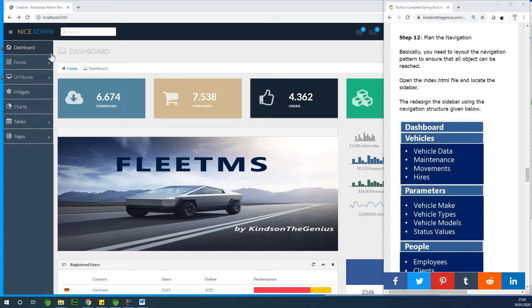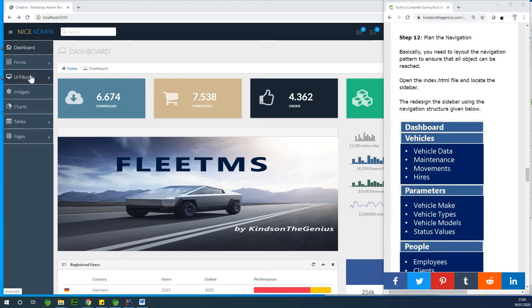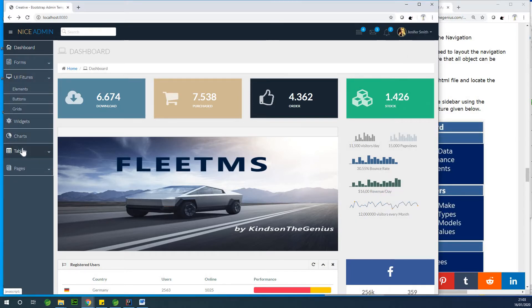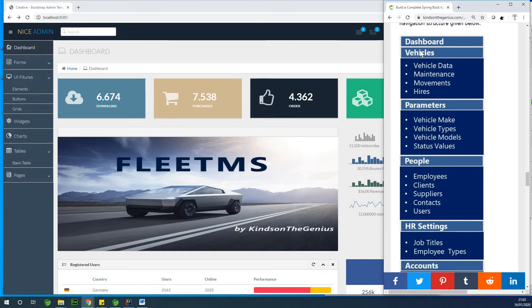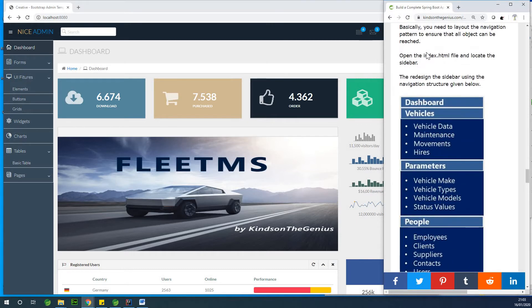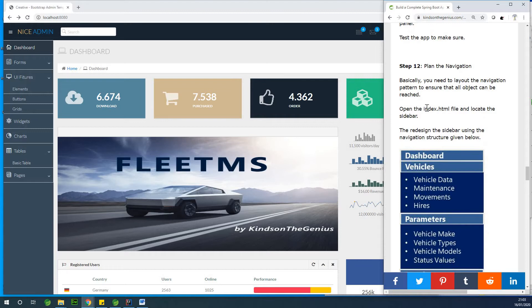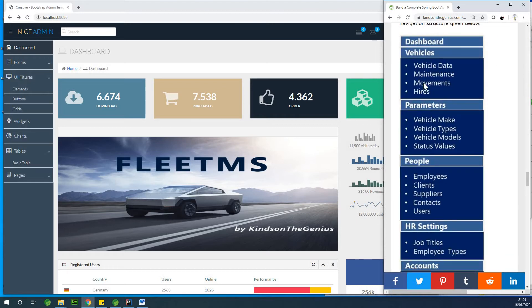So now this is what we have. This does not make much sense — as you can see, this is not what we want in our application. So this is the vehicle management system and we need, based on the models we identified, we need to have this navigation.